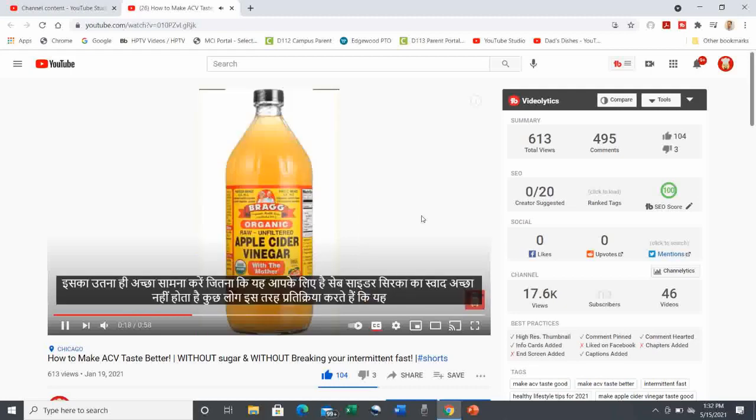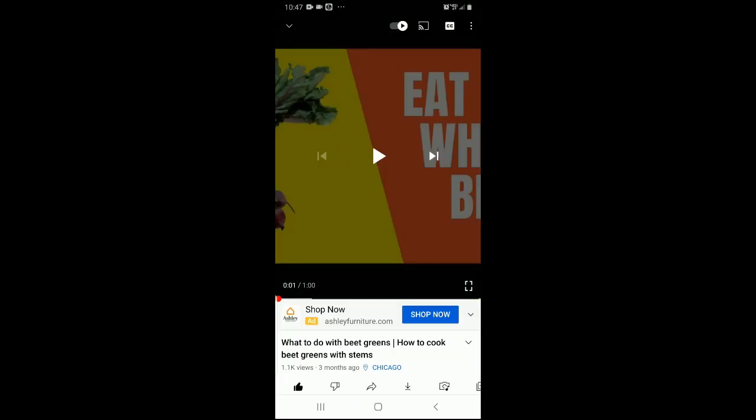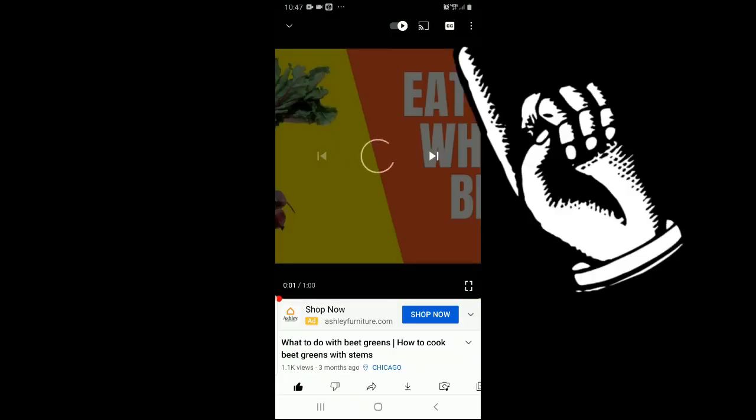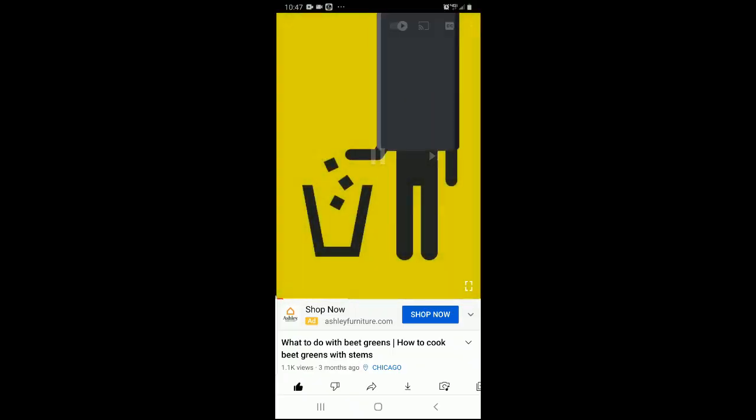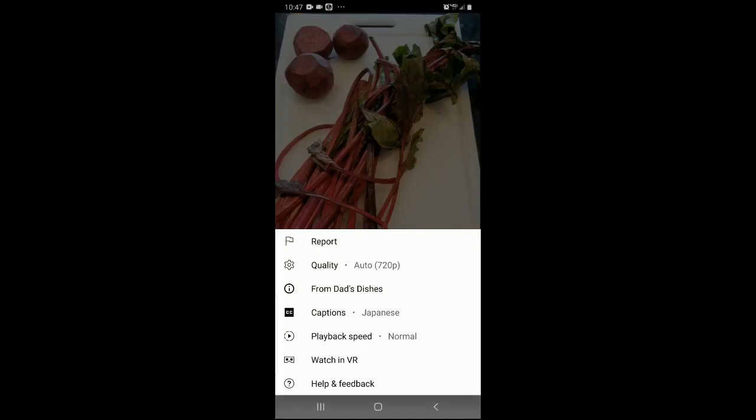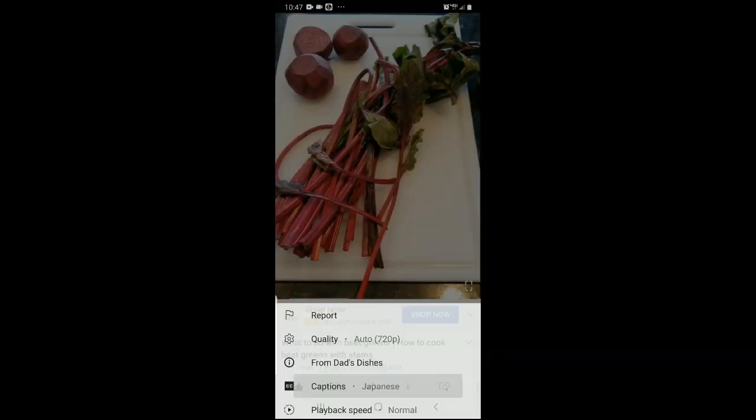The location is slightly different on mobile. You hit the three dots in the upper right, then select Captions, then choose from the list of available languages.